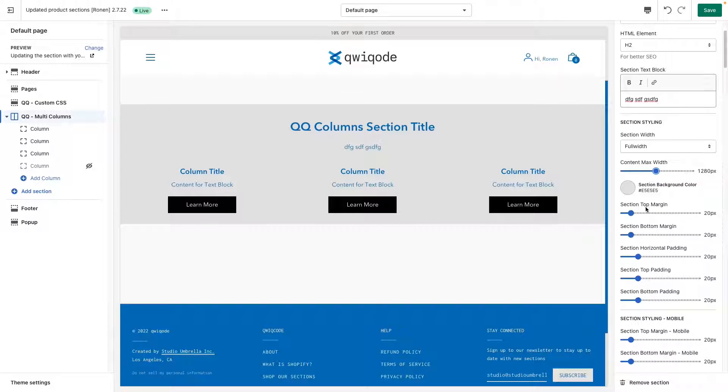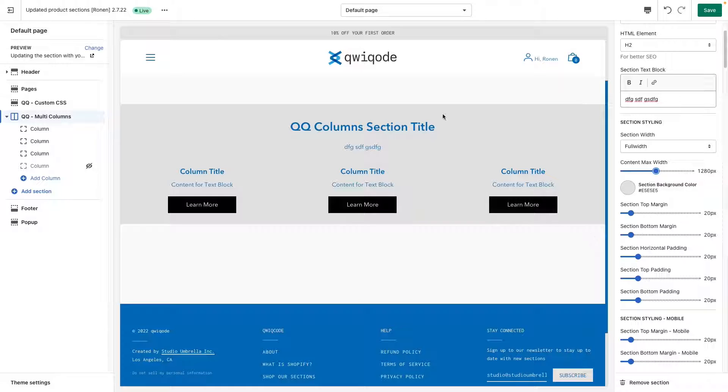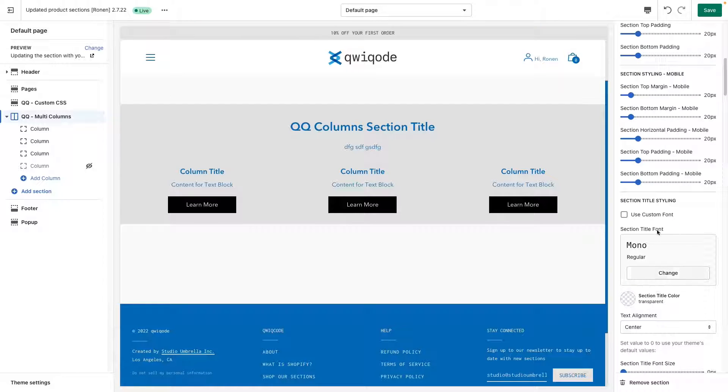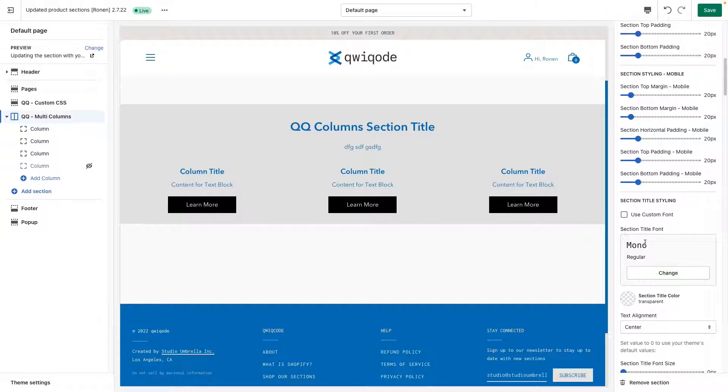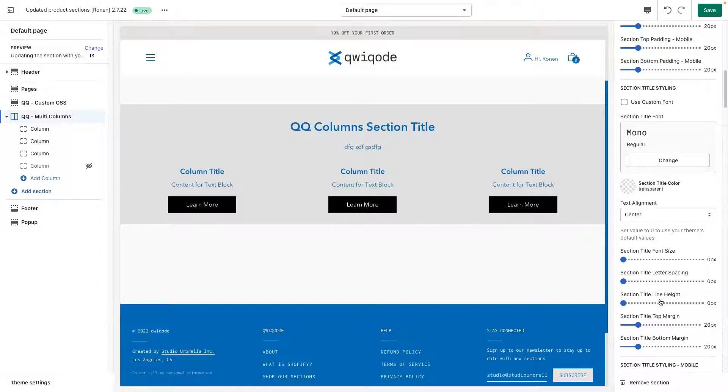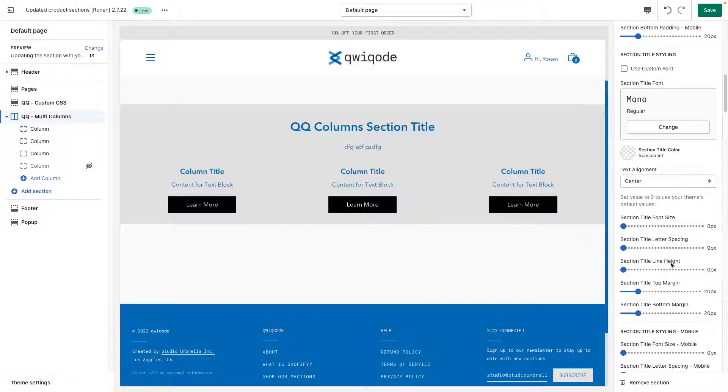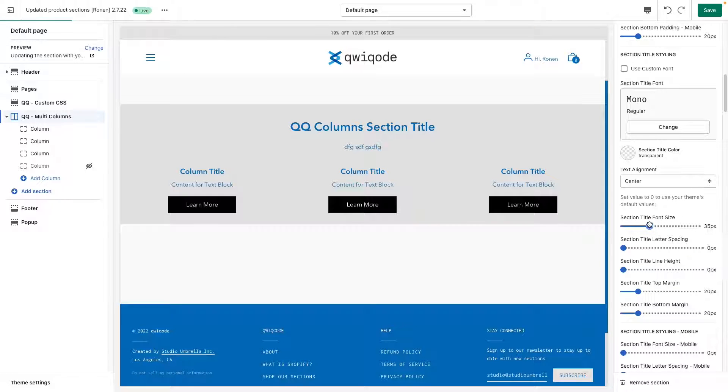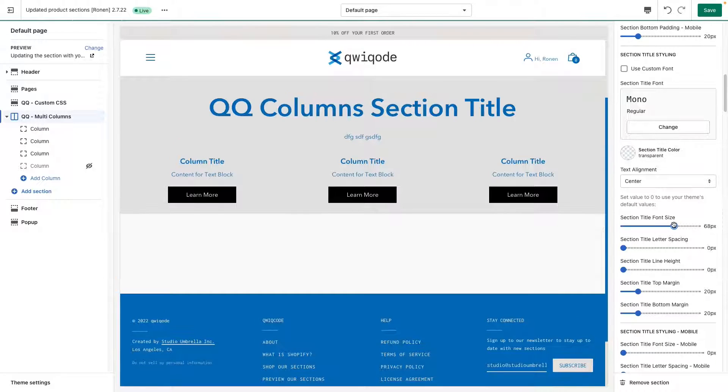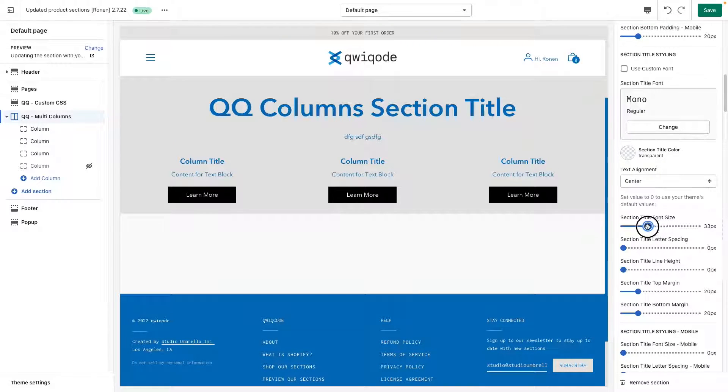Scrolling down, we have section top margin and bottom margin, all these and padding. I'll get to that in a minute. But these are more global for the entire section. Also for mobile version down here, we can set a different font for the title and different font for the text block that's up there. The color alignment and so on. We have letter spacing and line height. Keeping these at zero will use the default that you're currently using in the theme.